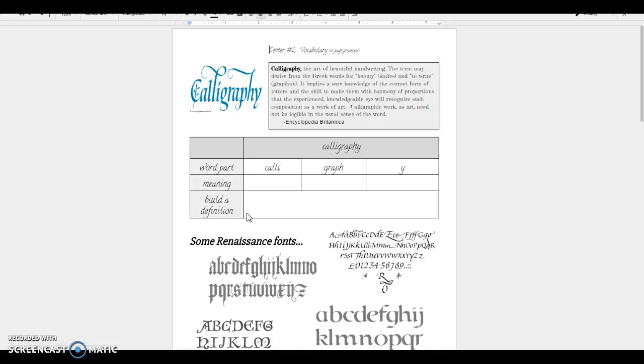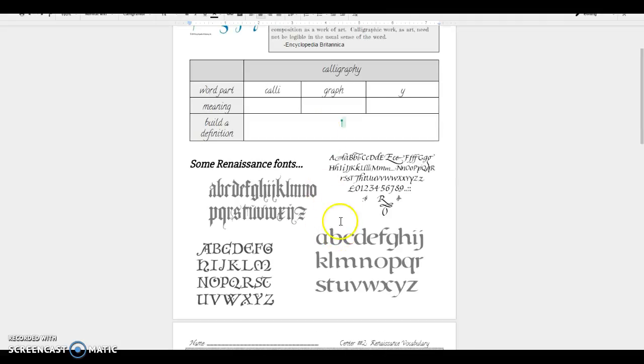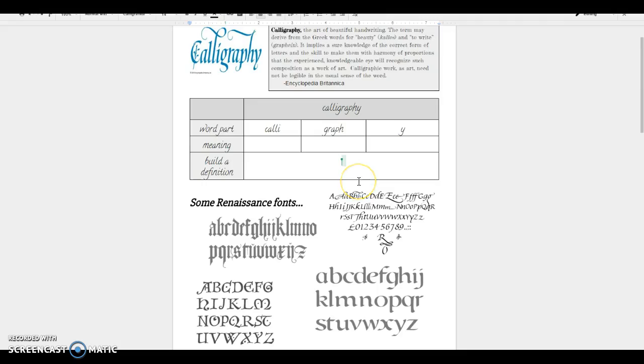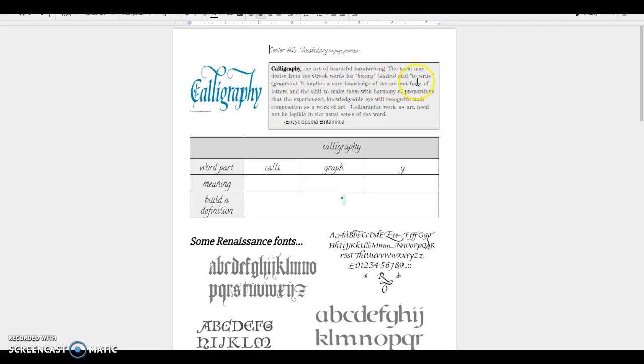One of the things at your seat is a page protector that has this information on it, and it's going to have your example and some example fonts that show what Renaissance calligraphy might have looked like. So to start with let's talk about what is calligraphy. Calligraphy is the art of beautiful handwriting. The term may derive or come from the Greek words for beauty and to write. It implies a sure knowledge of the correct form of letters and the skill to make them with harmony of proportions that the experienced knowledgeable eye will recognize such composition as a work of art.